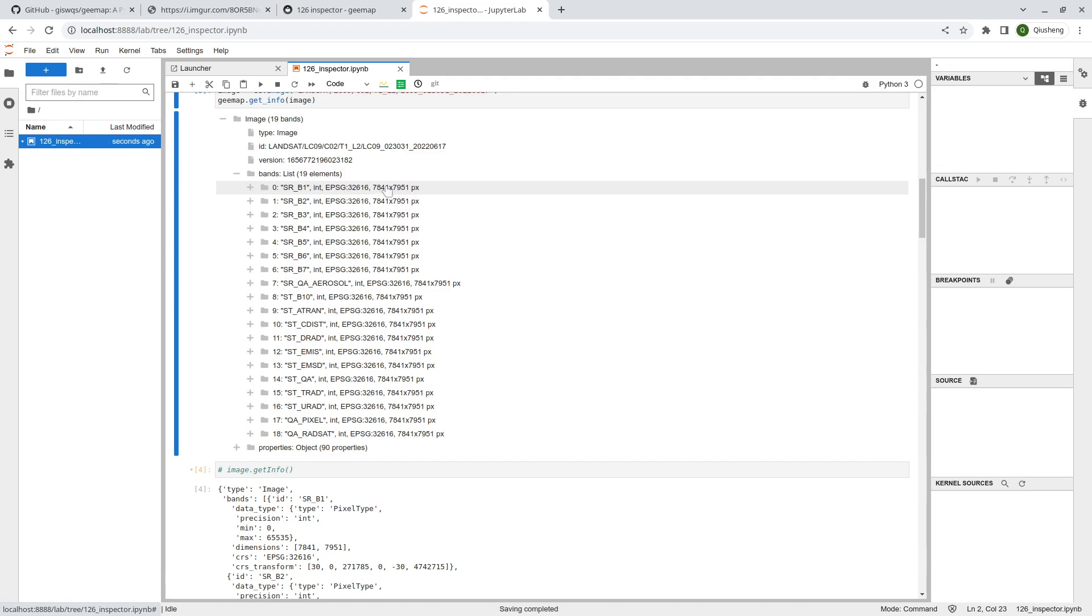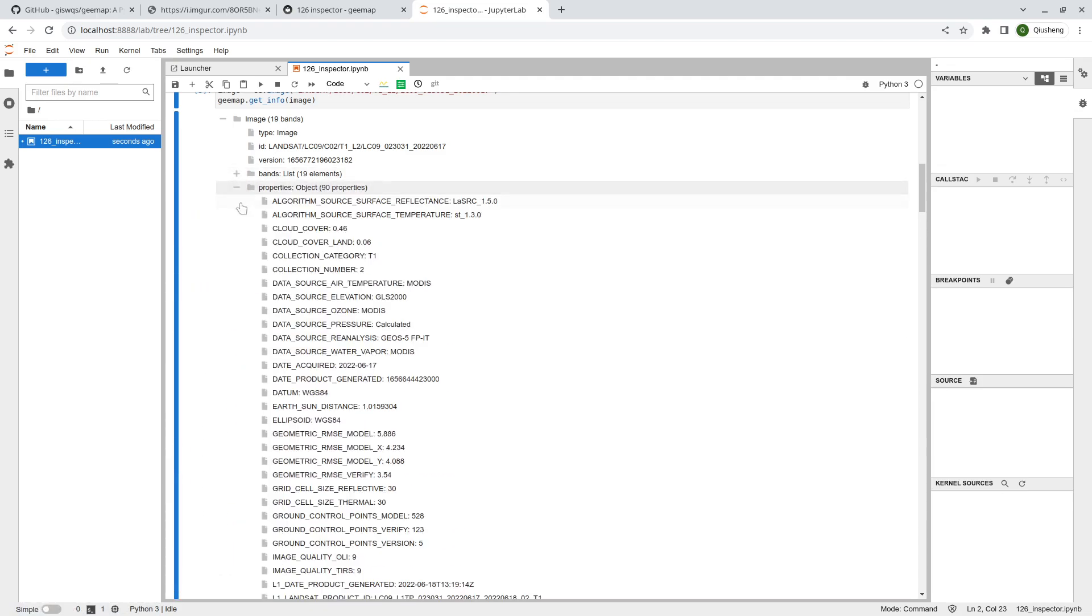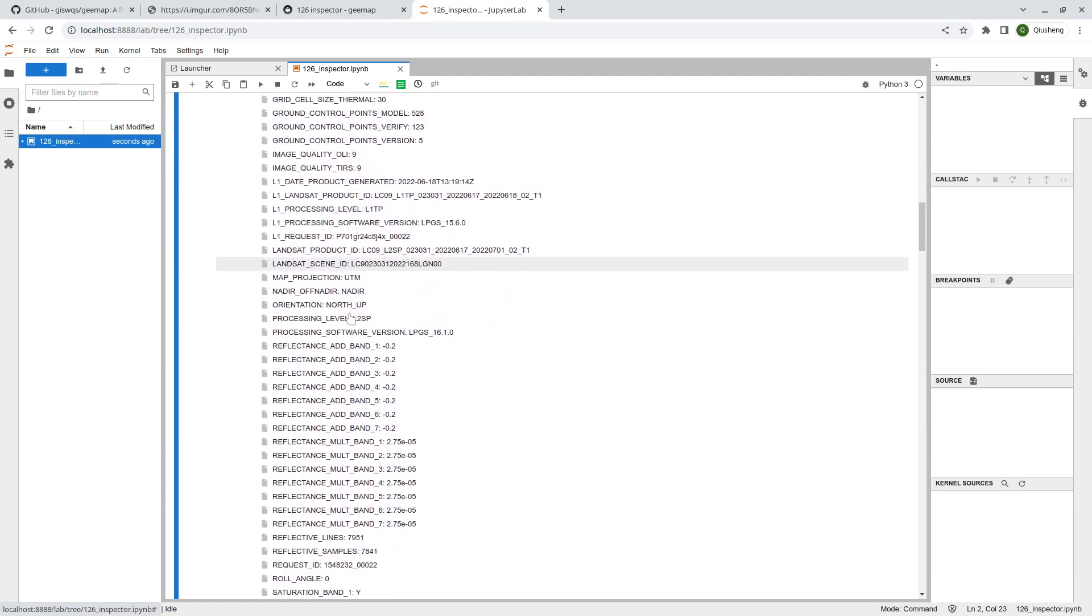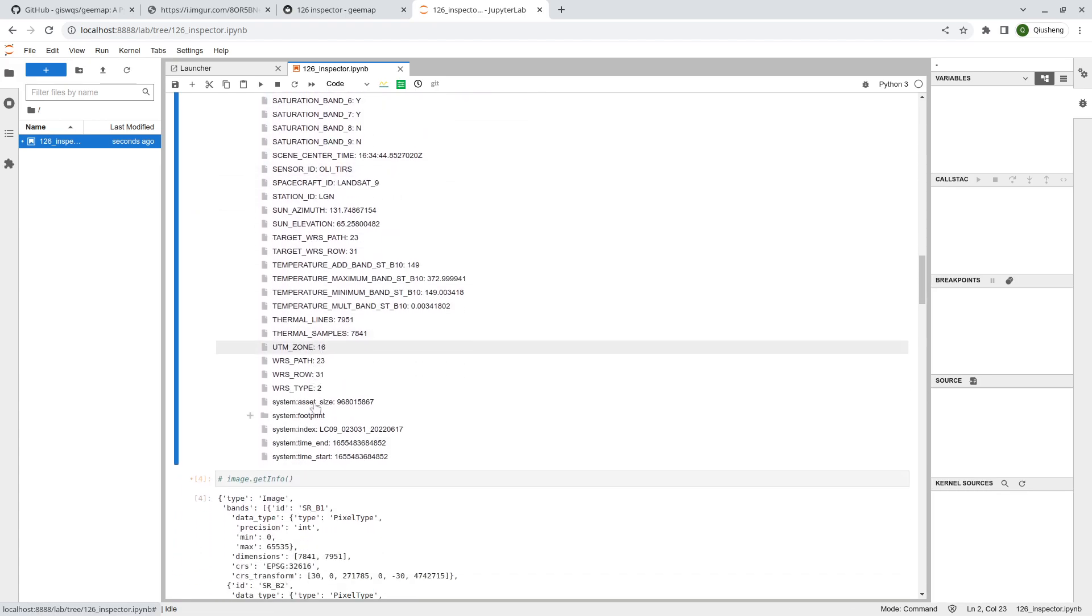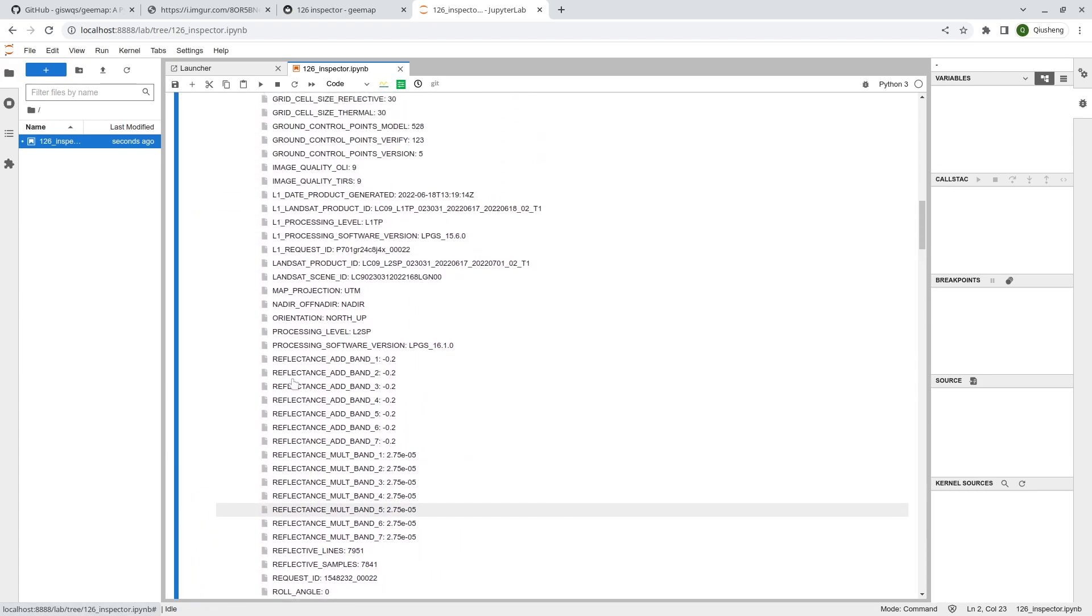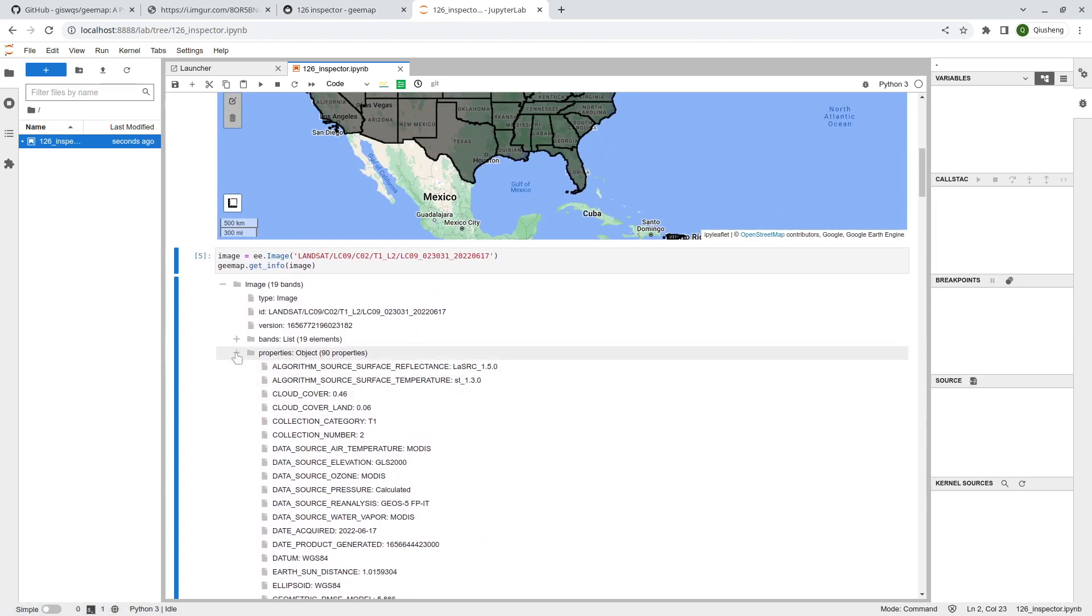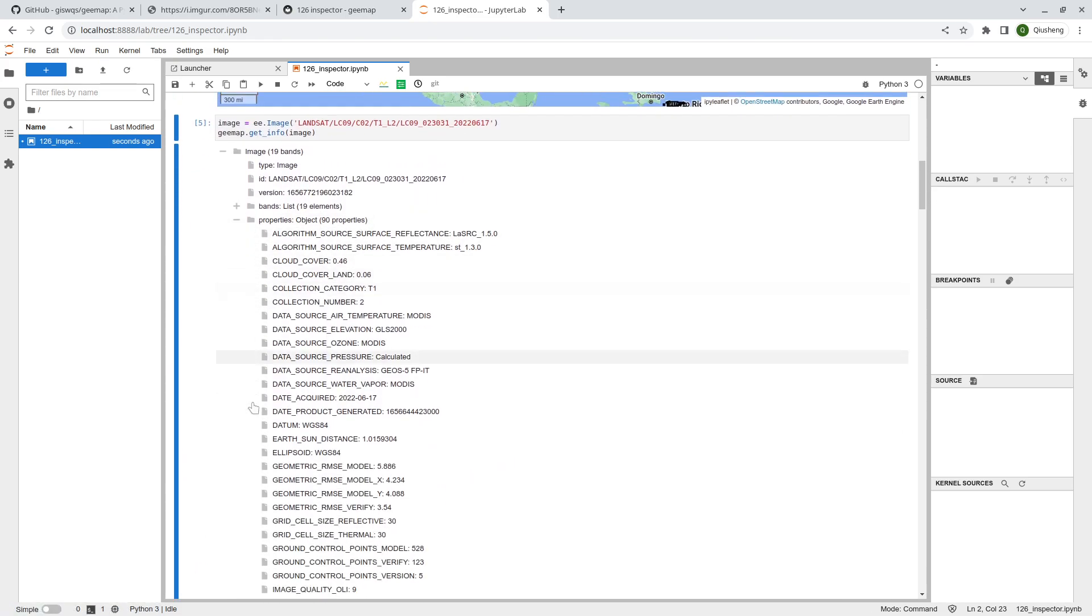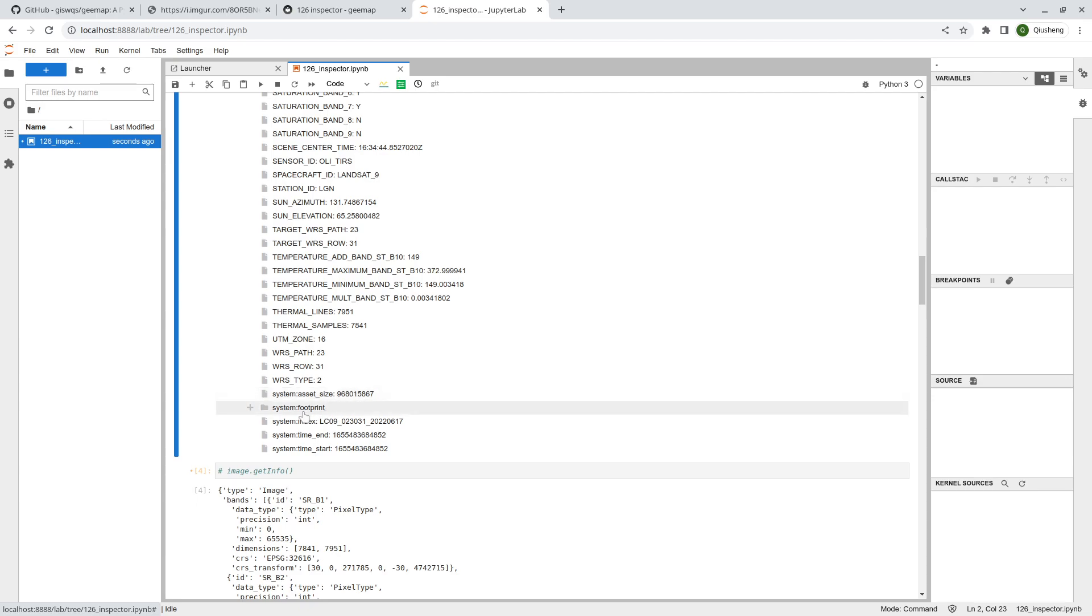From here you can click to expand band 1 surface reflectance and also the data type, dimension. You can see how many rows and how many columns for this spectral band. You can see for all of them. You can also clearly see this is integer, also the coordinate system, and also the width and height.